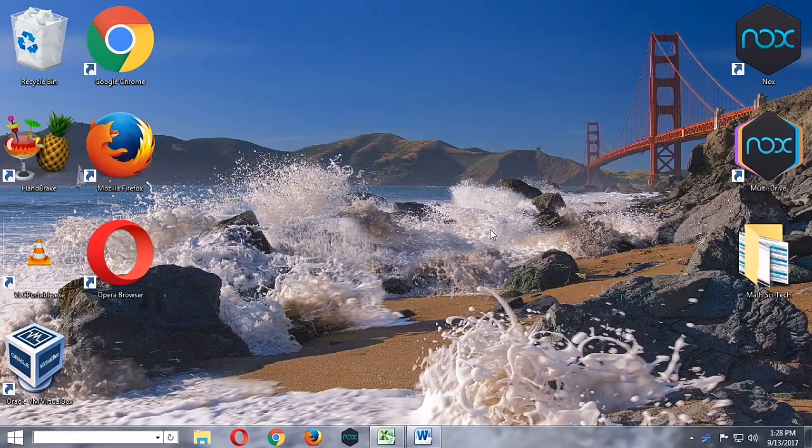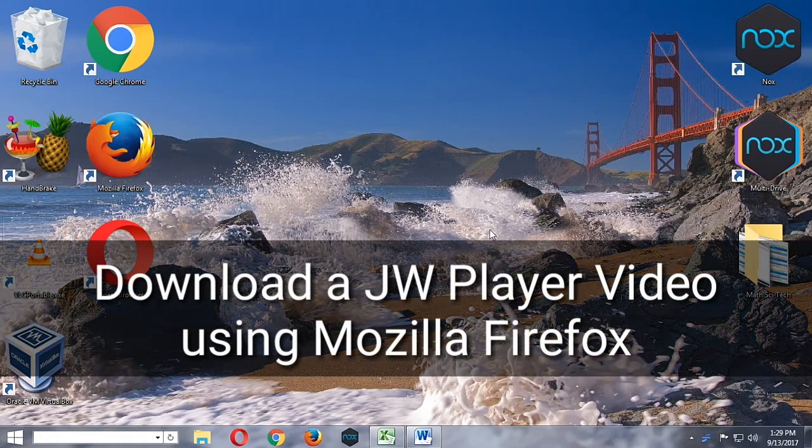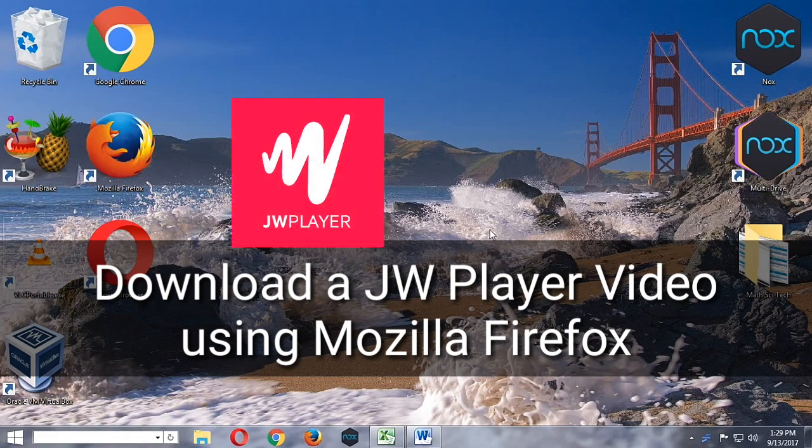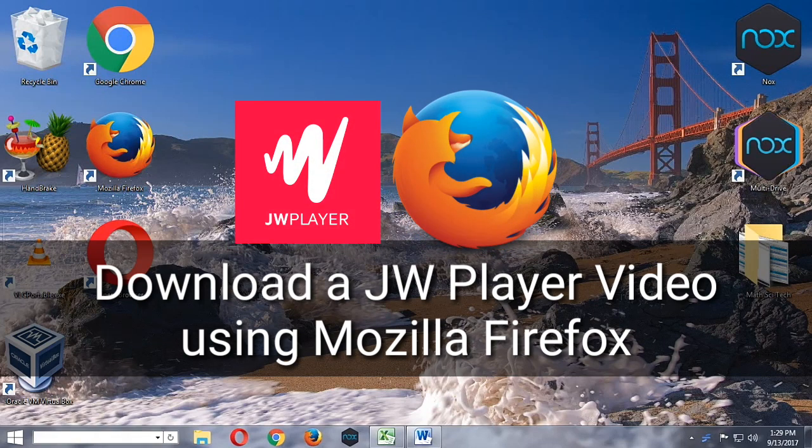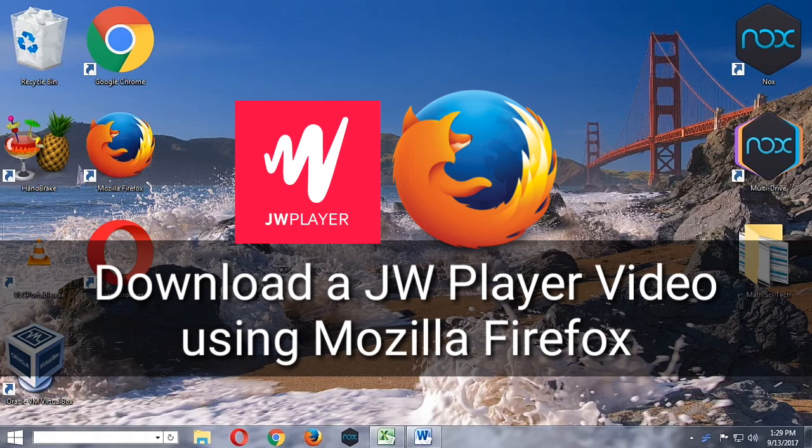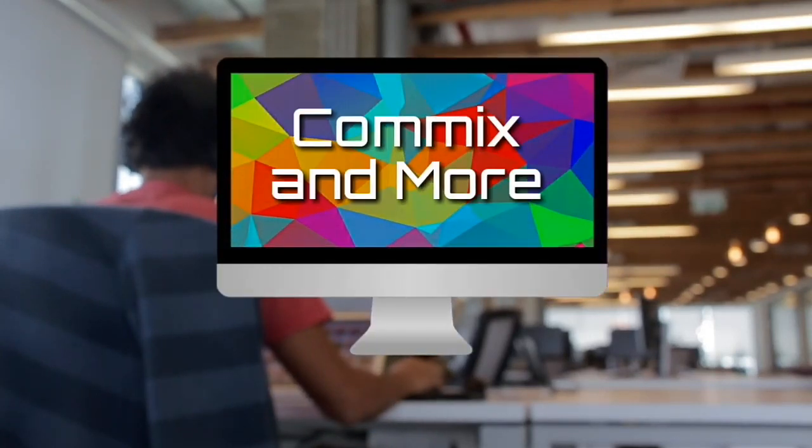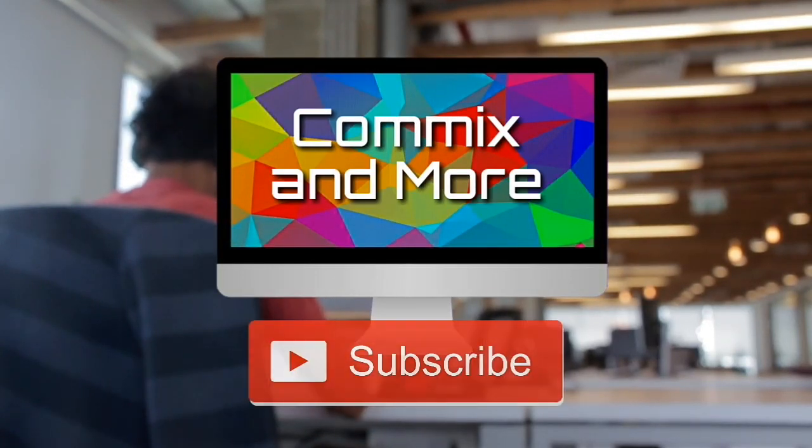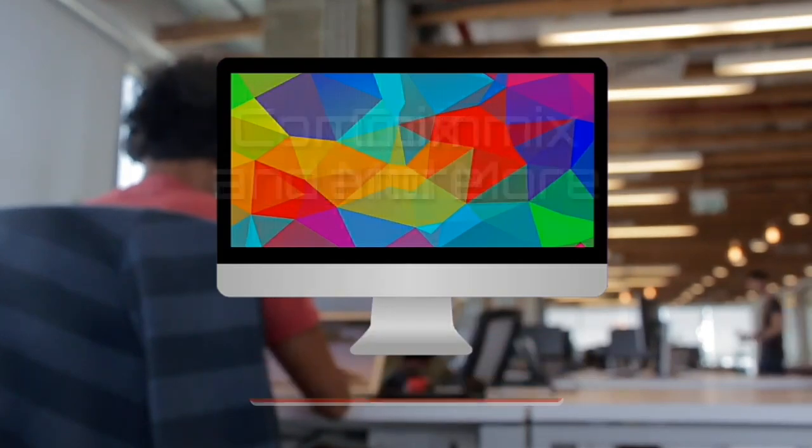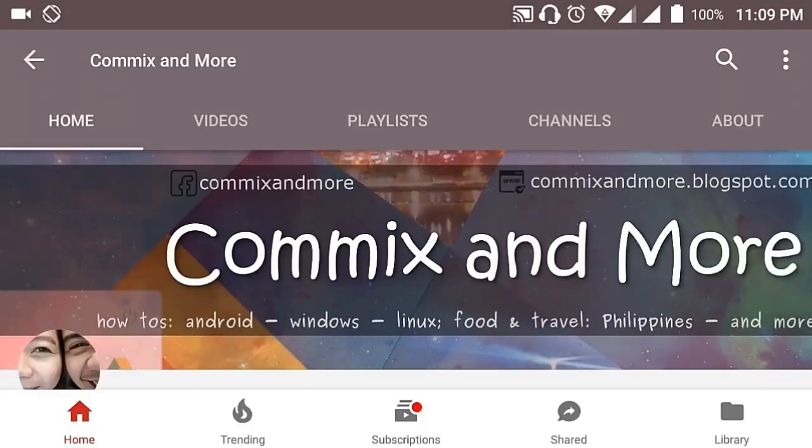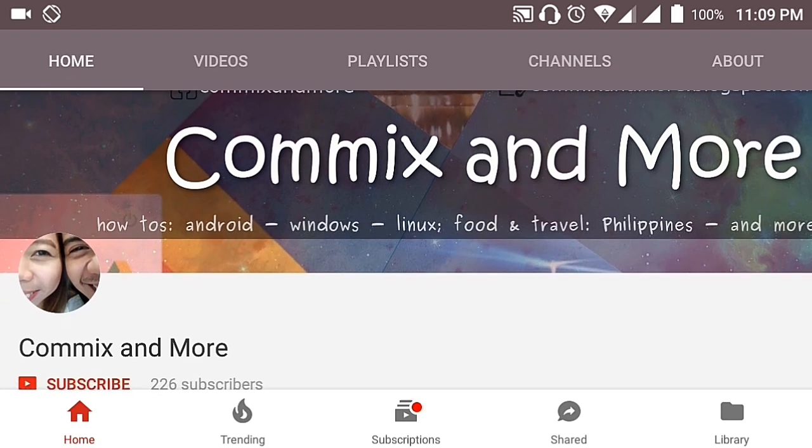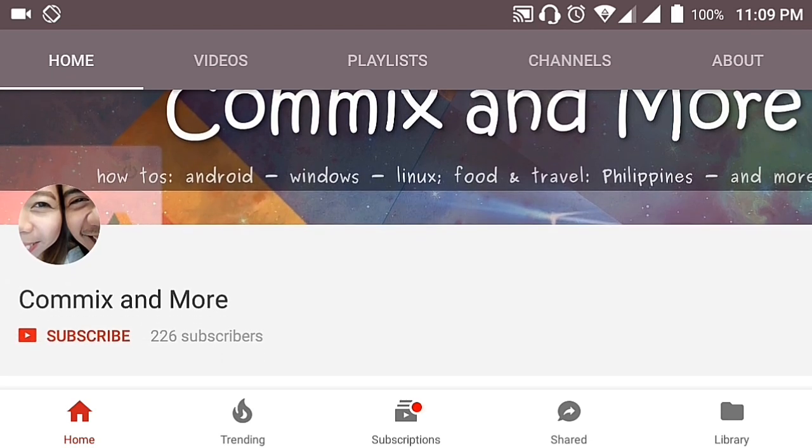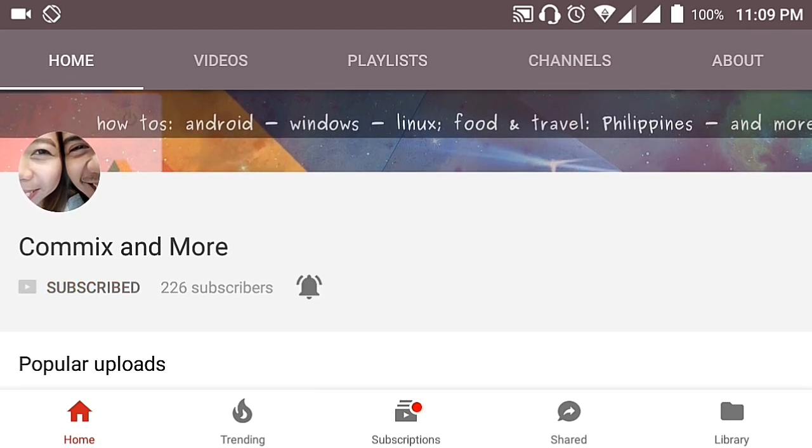Hello everybody, welcome to Comics and More. Today we are going to download a video that is rendered in a JW player using only Mozilla Firefox. So that you will not miss the latest from Comics and More, hit that subscribe button and that notification bell to get the latest from this channel.